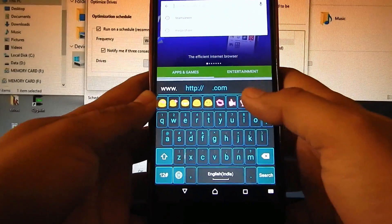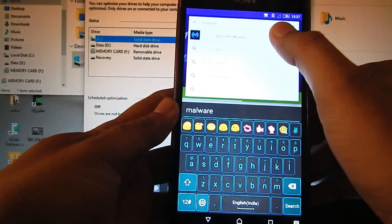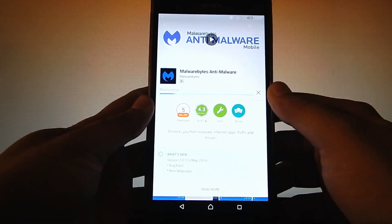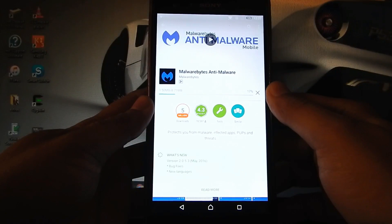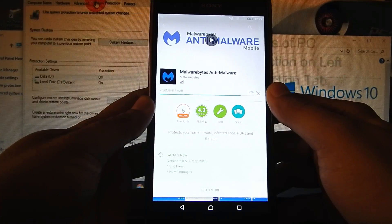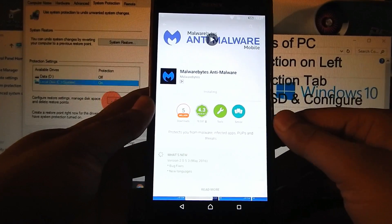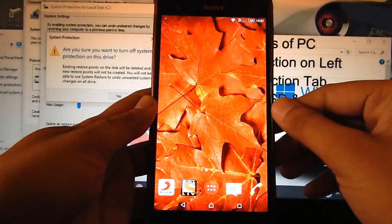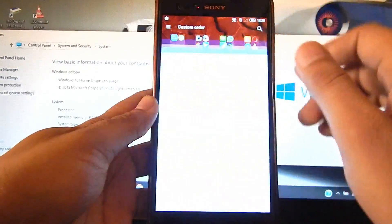Download an app called Malwarebytes and install it. I think this is the app which is very useful to remove such type of viruses. So just go to your apps and open this app.